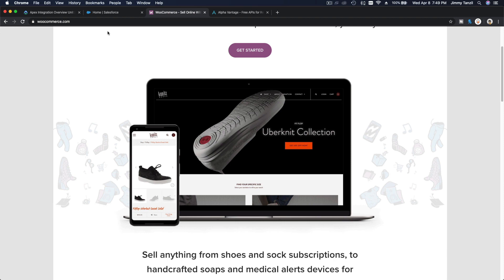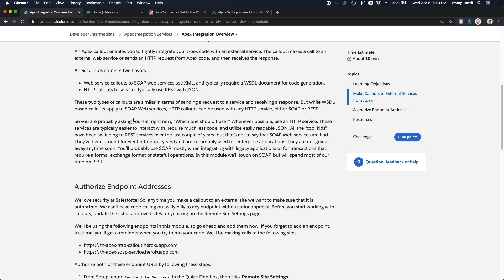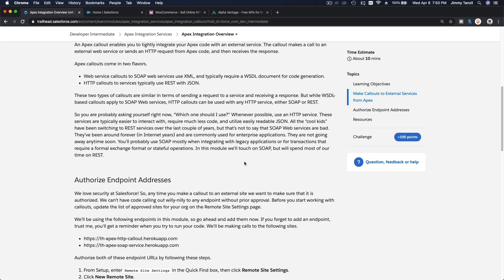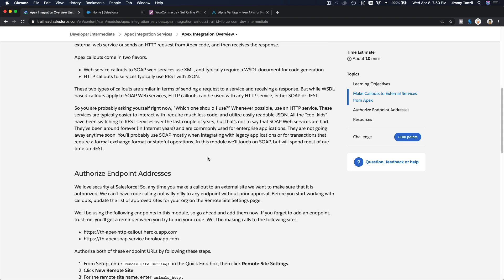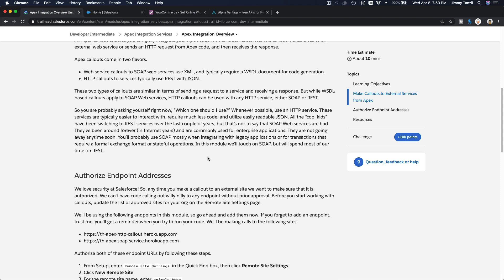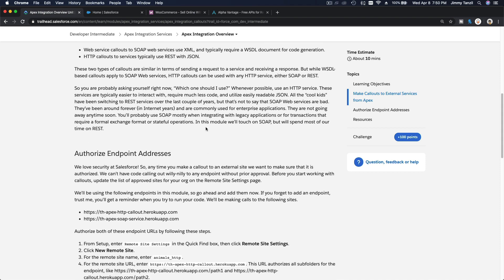For those kinds of integrations, you can use the SOAP API, which is intended for enterprise integration, more stateful operations. You will use SOAP mostly when integrating with legacy applications or for transactions that require a formal exchange format or stateful operations. That's an example of when to use the SOAP API.